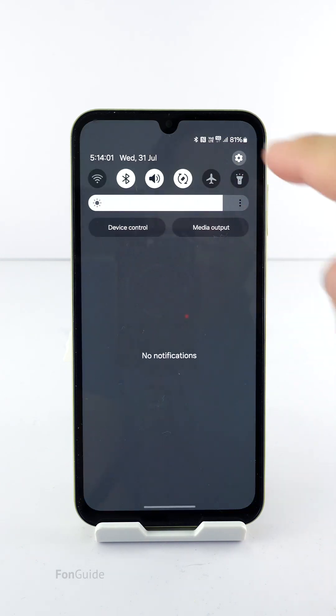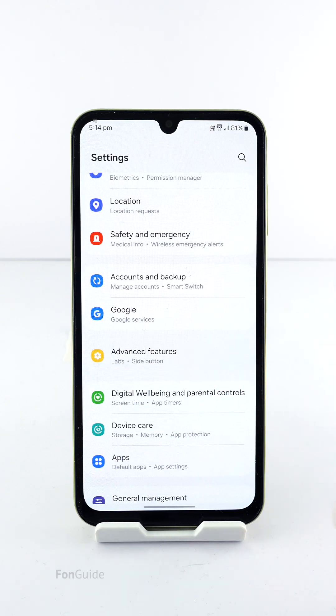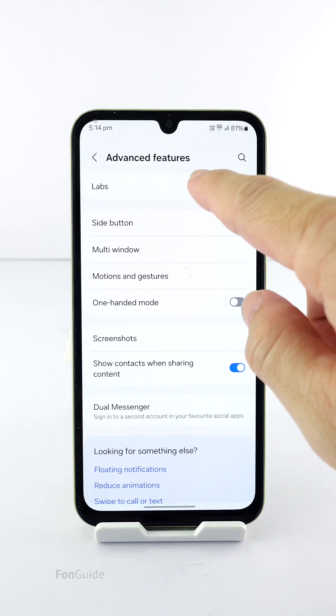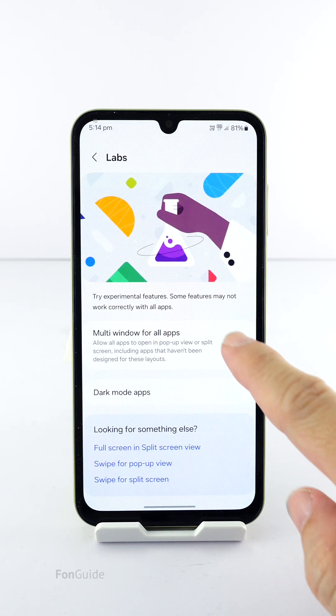Go to Settings, Advanced Features, Labs, and turn on Multi Window for all apps.